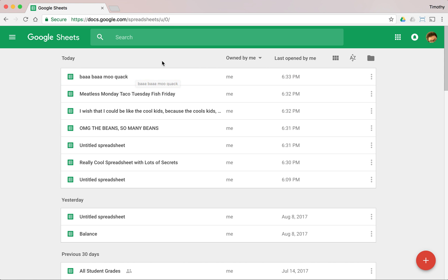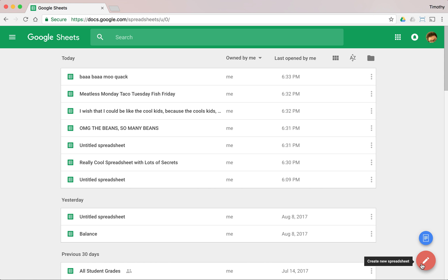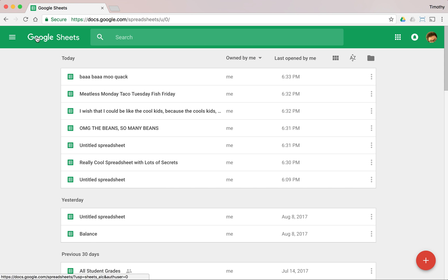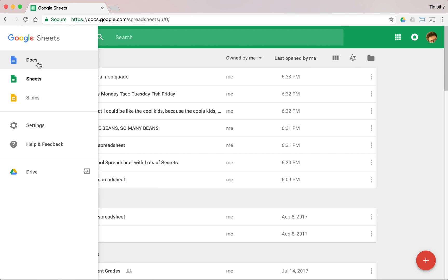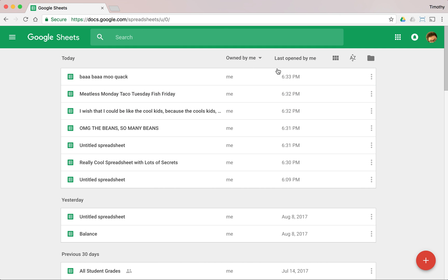You'll notice I've got lots of spreadsheets I've already created. When you come in here it might be empty, and you might also have an option to select from some templates at the top. Things on the internet change sometimes gradually, sometimes very quickly, so you have to get used to navigating a little bit. If I want to create a new spreadsheet, there are a couple of ways I can do that.